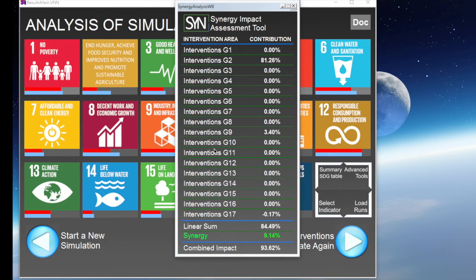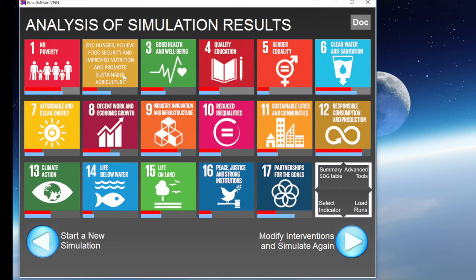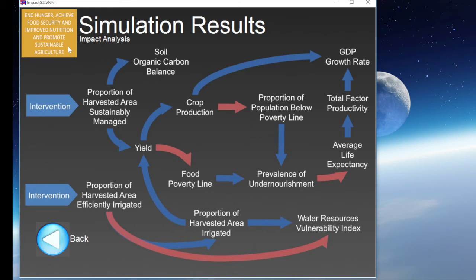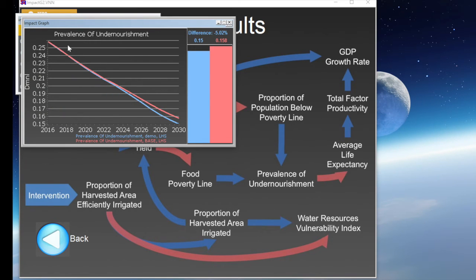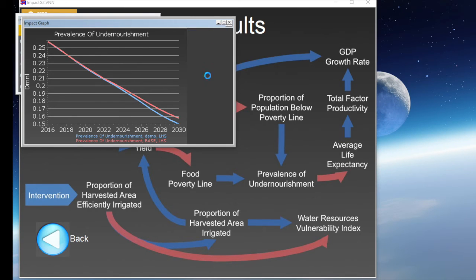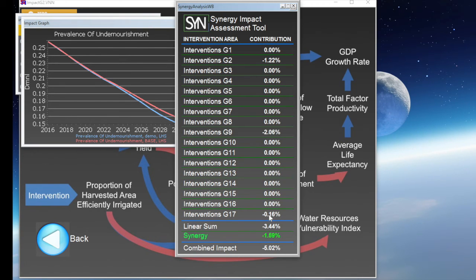If we now want to dig deeper into the performance of the indicators of Goal 2, we can click on Goal 2's icon and then click again on the icon in the top left corner. A table including the relevant indicators covered appears, so that we can further our analysis and look at the performance of each SDG indicator. And again, by clicking on the vertical progress bar, we can open the Synergy Assessment Tool for such indicators.